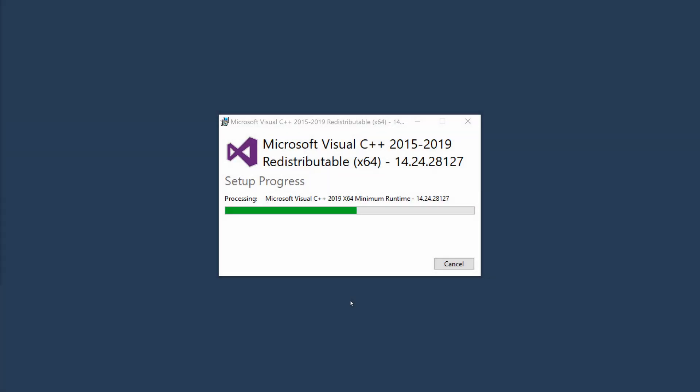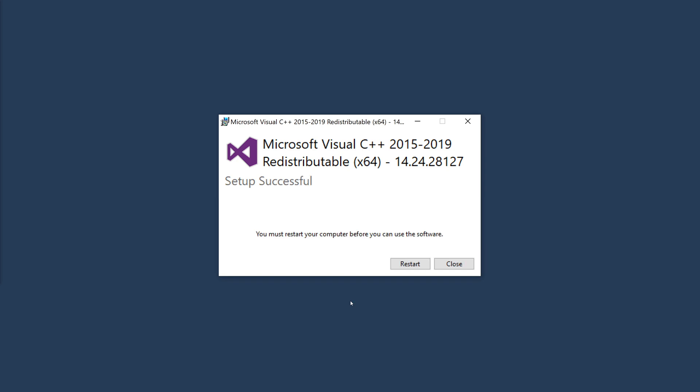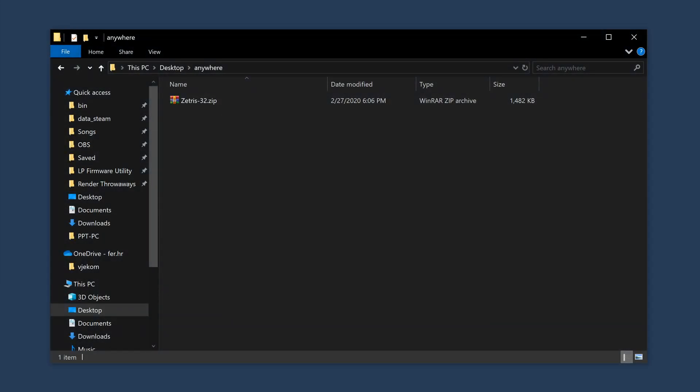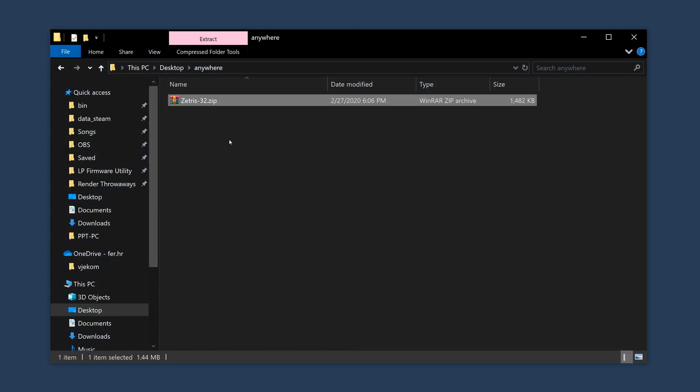First, make sure you have the Visual C++ 2019 redistributable installed. After that's done, extract the latest Zetris archive anywhere.